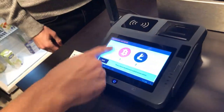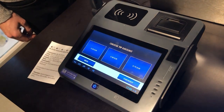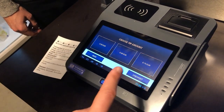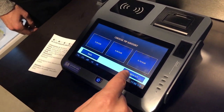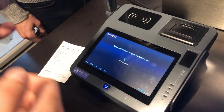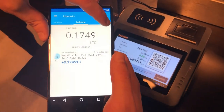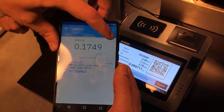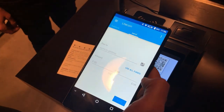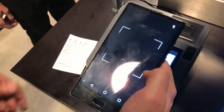Now the last part is buying coffee. We would like to pay for coffee in Litecoin and leave a tip. The point of sale system shows us a QR code which we can scan using our Coinomi wallet.